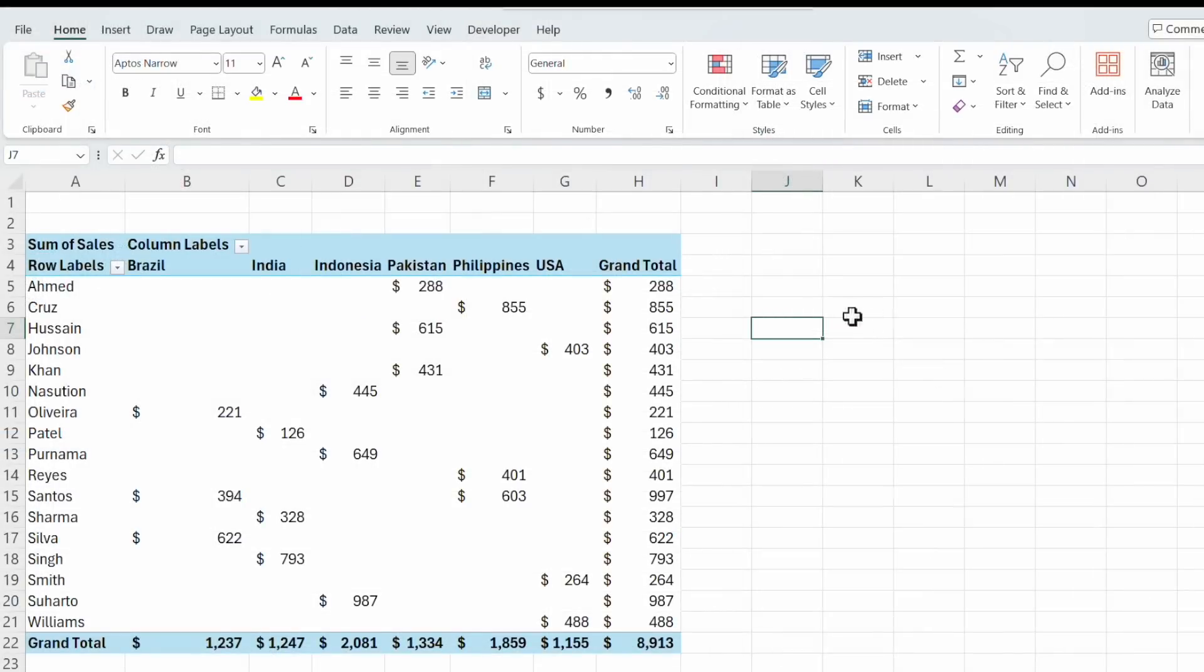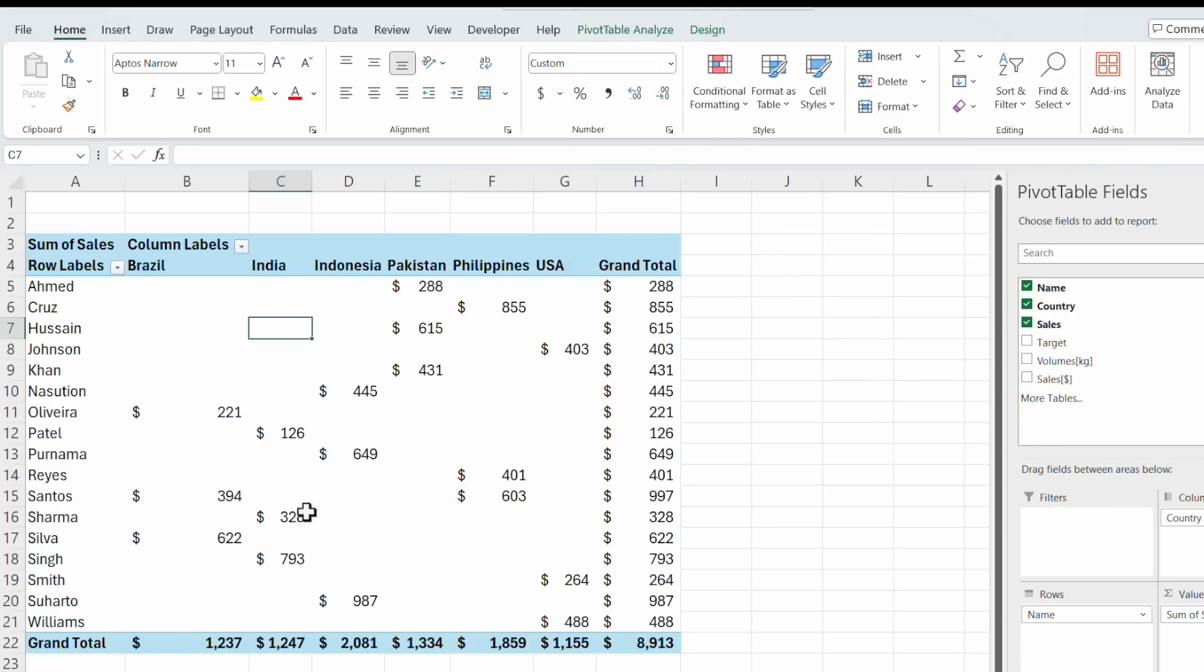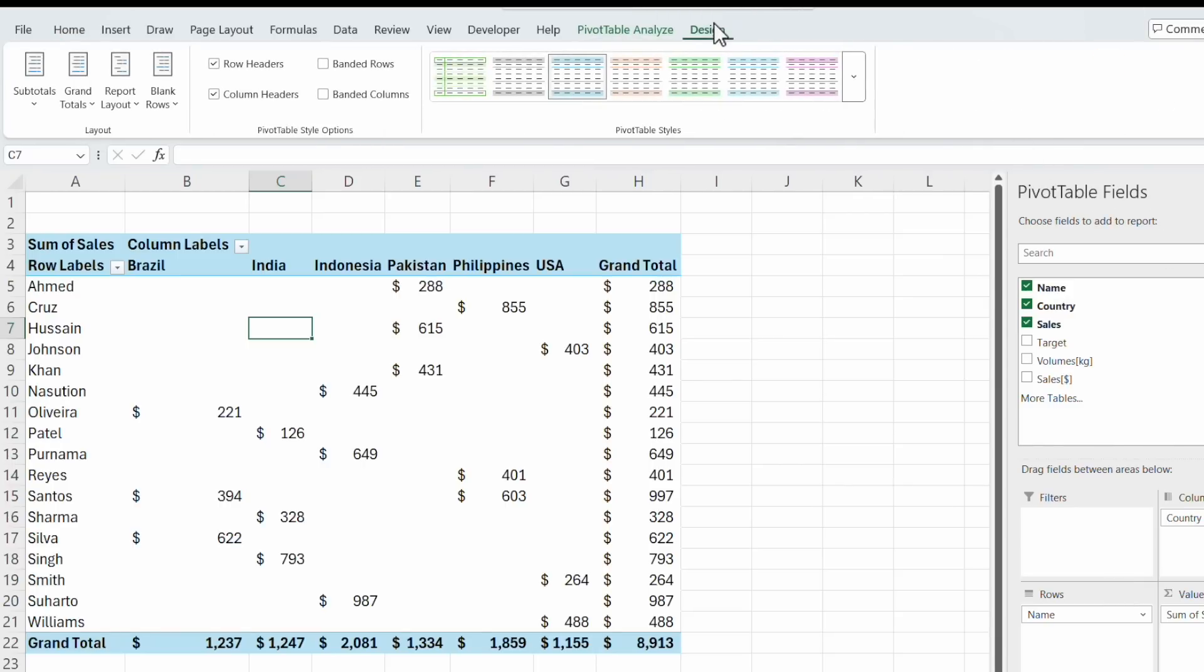As always in Excel you can change the format. So you don't see the pivot options at the moment. You have to highlight the pivot. Just click in it. And you see here the pivot table fields. The pivot table analyze and the design. We choose the design.